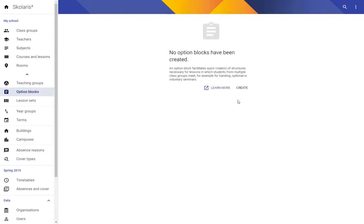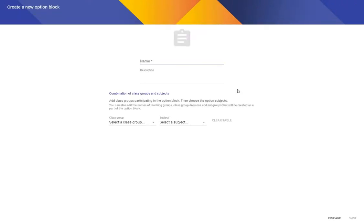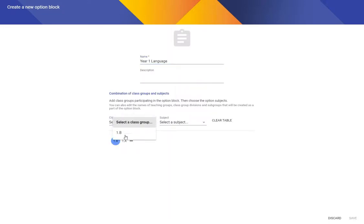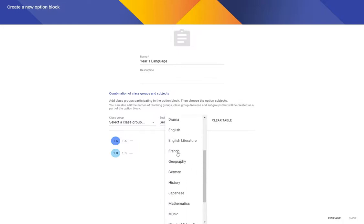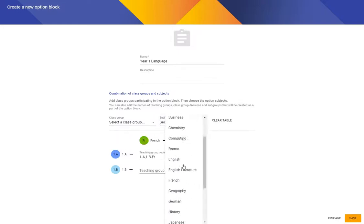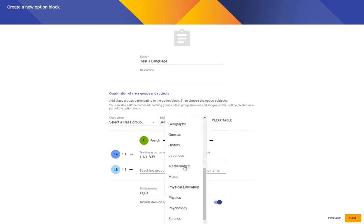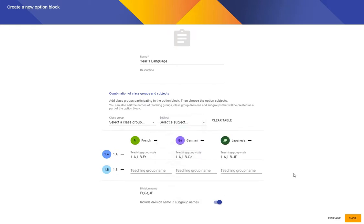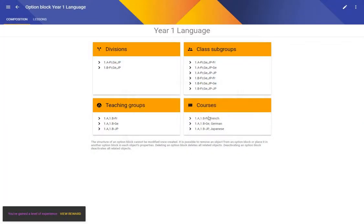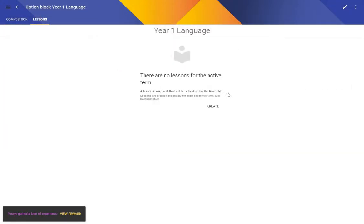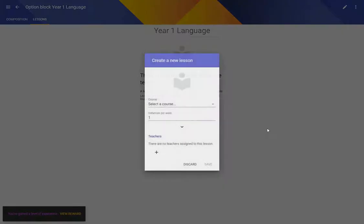So let's create the language option block which will actually allow the students to choose. So this will be year one language and I'm saying that we're going to be combining students from 1a and 1b and we're going to give them options to study French or German or Japanese. Let's just save this. Got a new badge because I've created a new option block and let's create those lessons for the options.